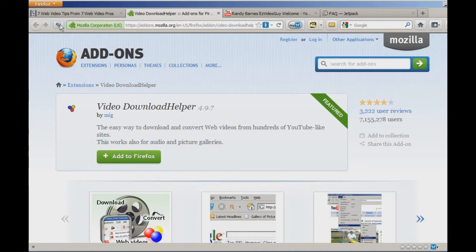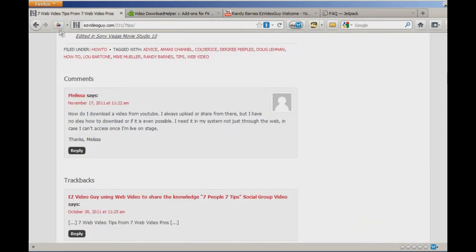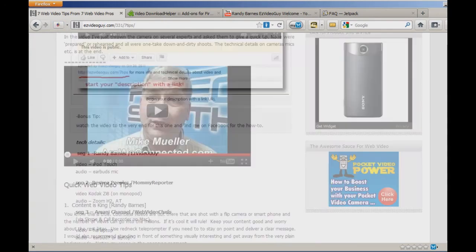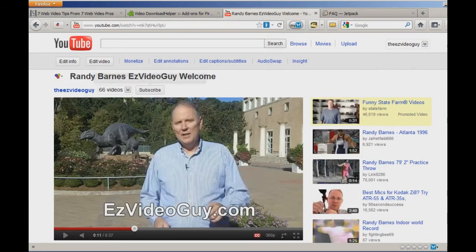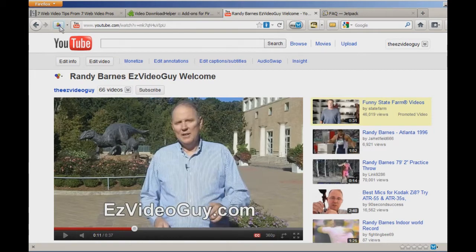You'll see up here this icon, which is grayed out right now. Now it's turning, meaning that there's video on the page, and up here in my web post there is video here. Let me show you this page, which is a YouTube channel page, and now the little icon is active.